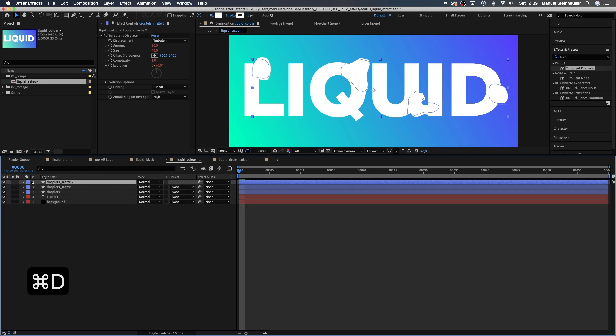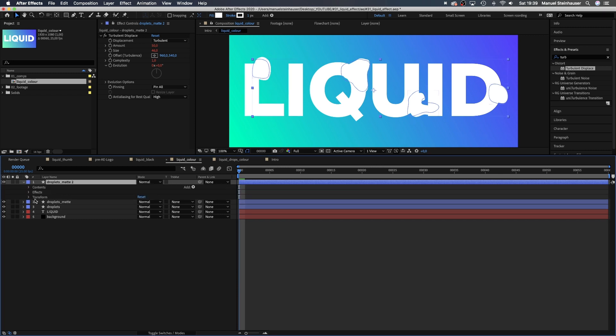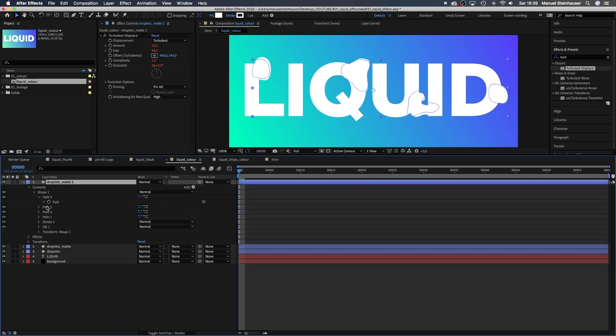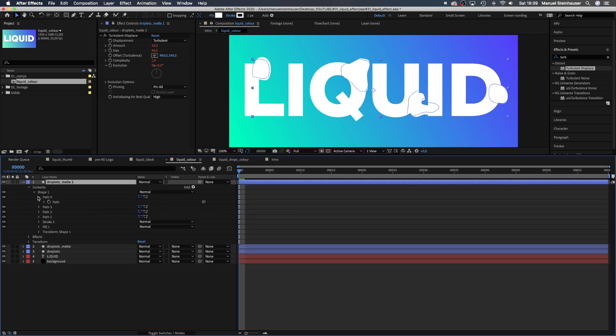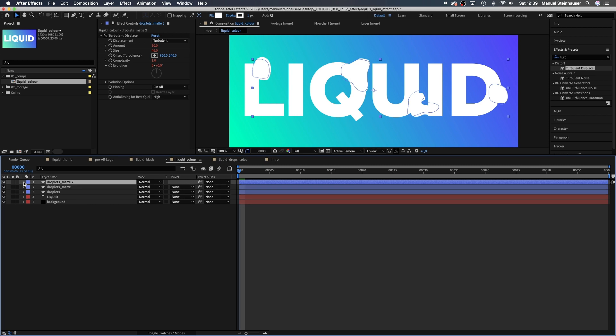Next, we duplicate the matte layer one more time. Just checking, all links are taken over, which is great.